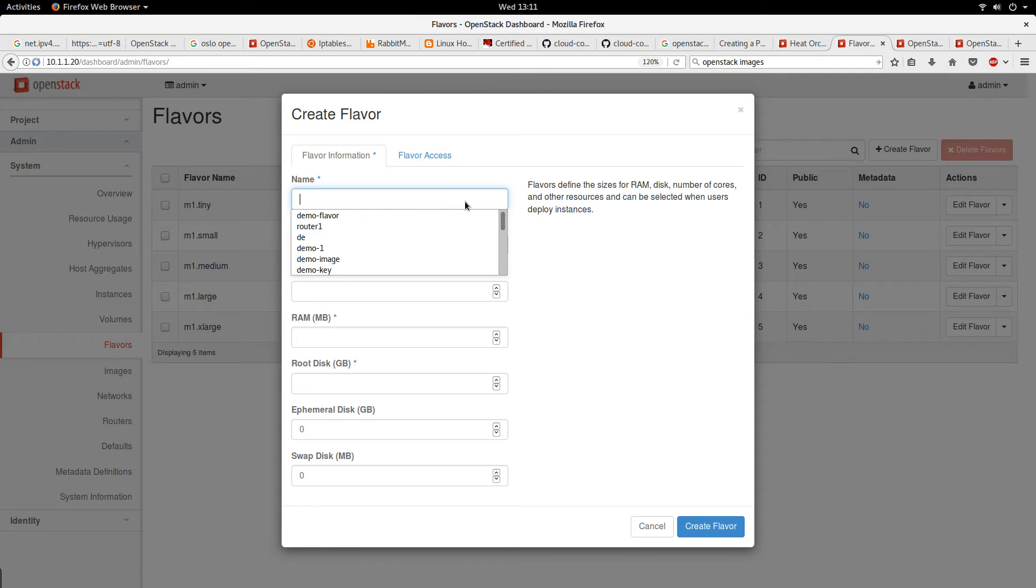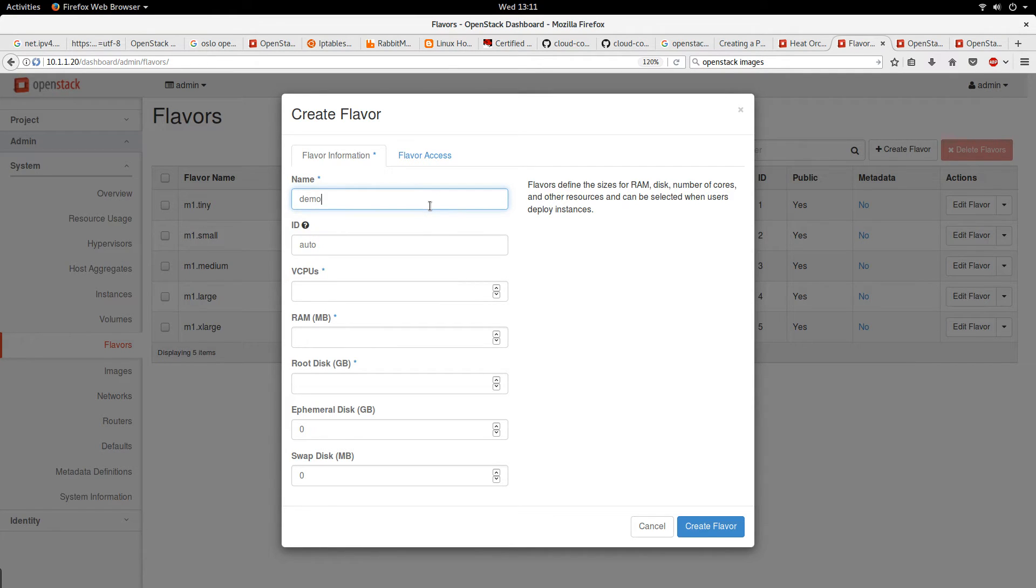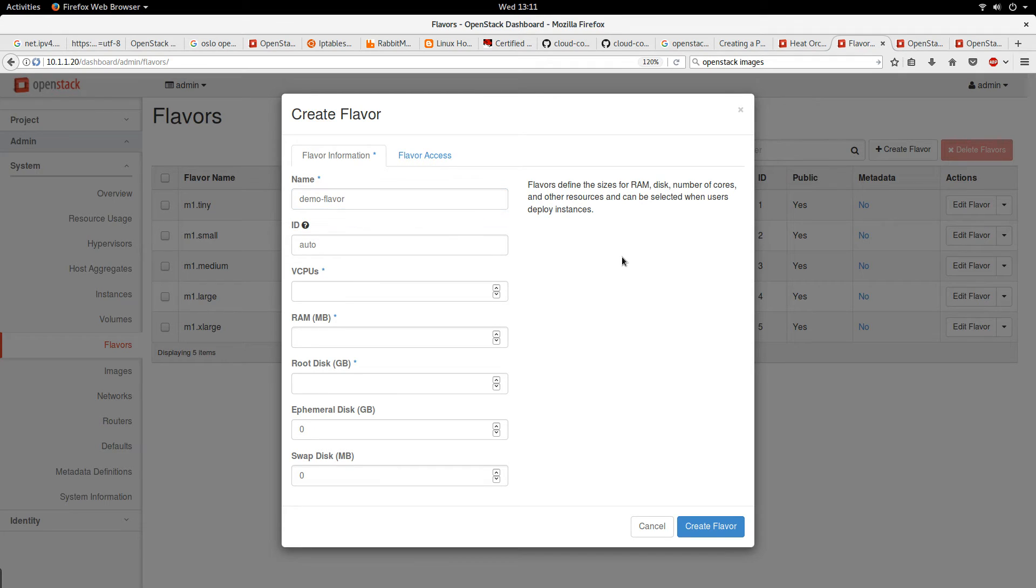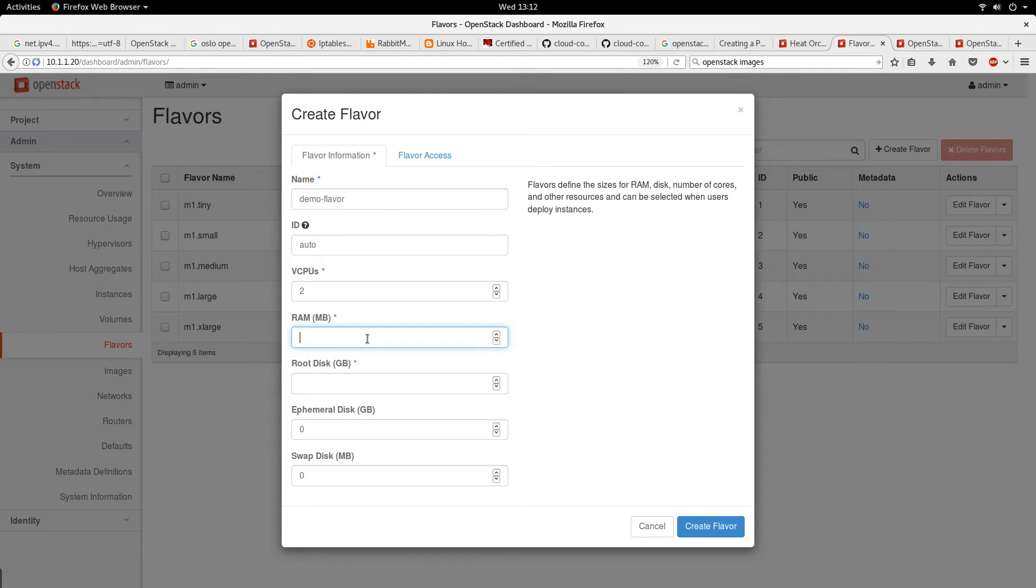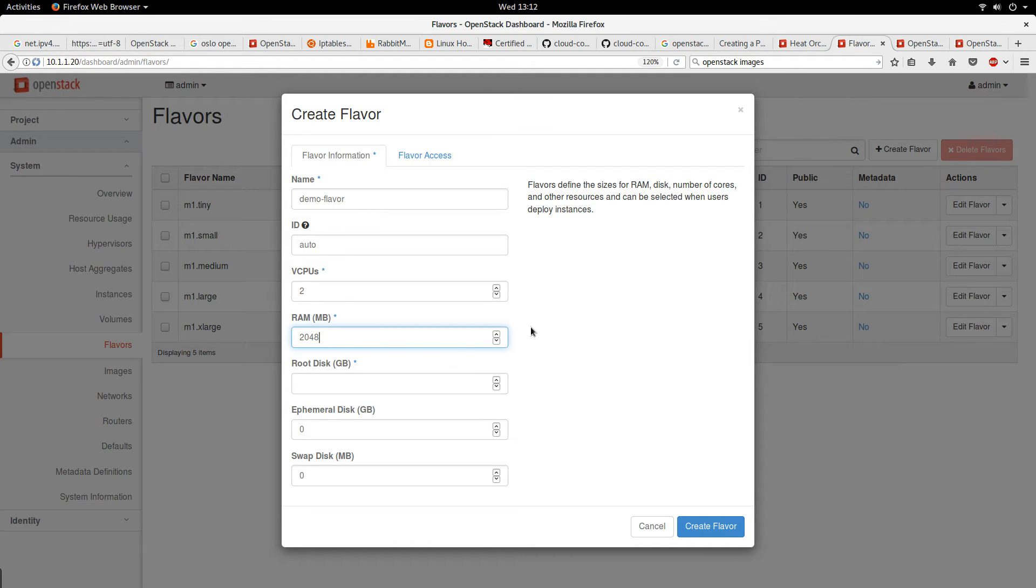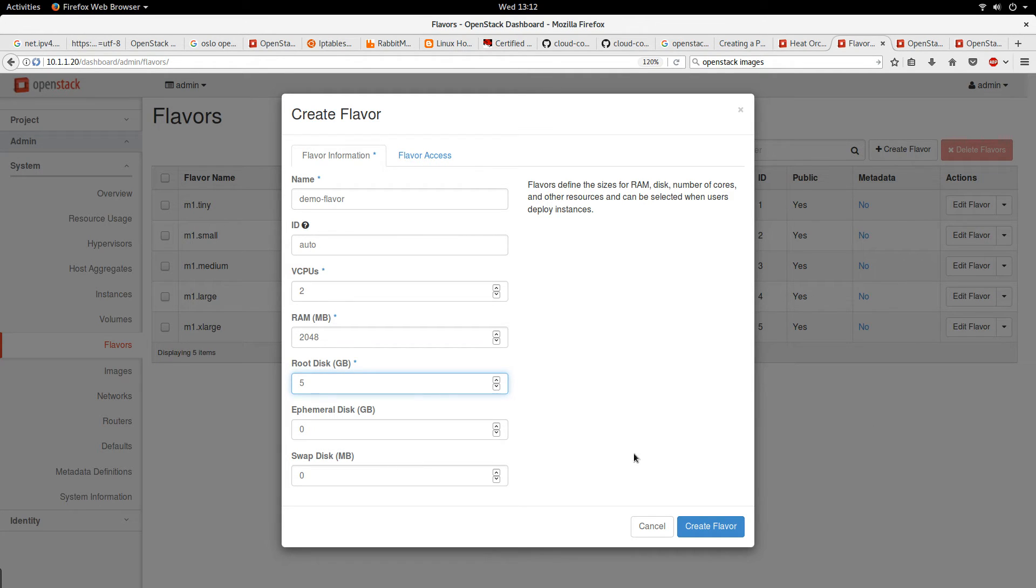We'll call it demo flavor. The number of VCPUs, let's give it two. The RAM is in megabytes, so let's use maybe 2048, that's like 2 gig RAM. The root disk, let's give it 5 gigabytes.